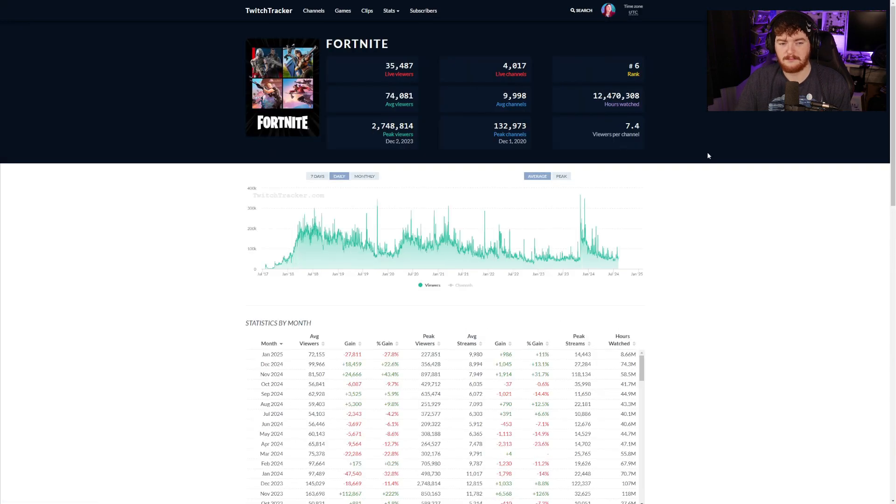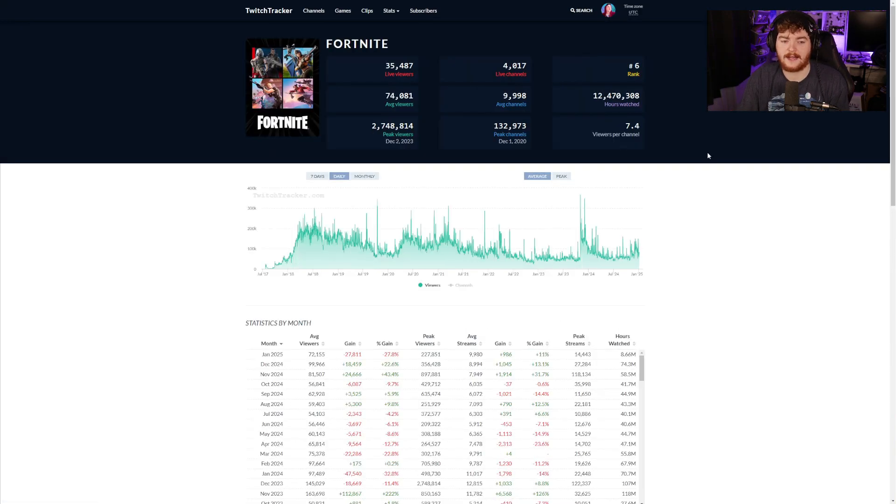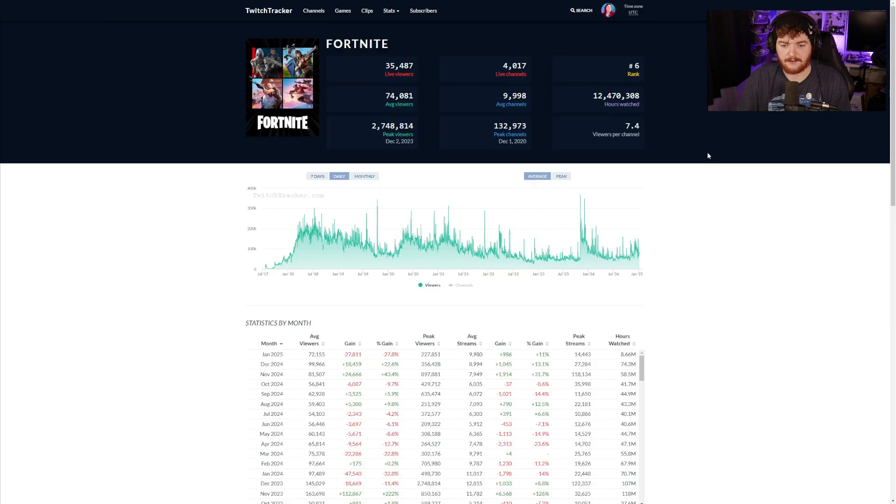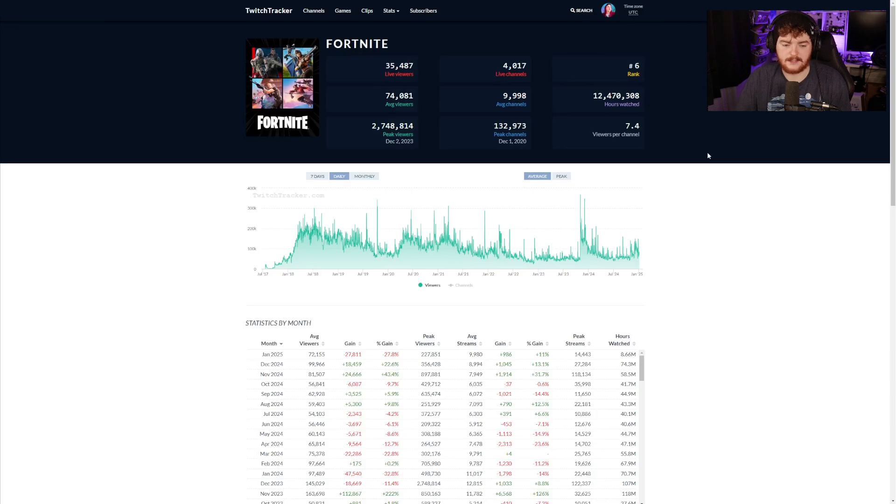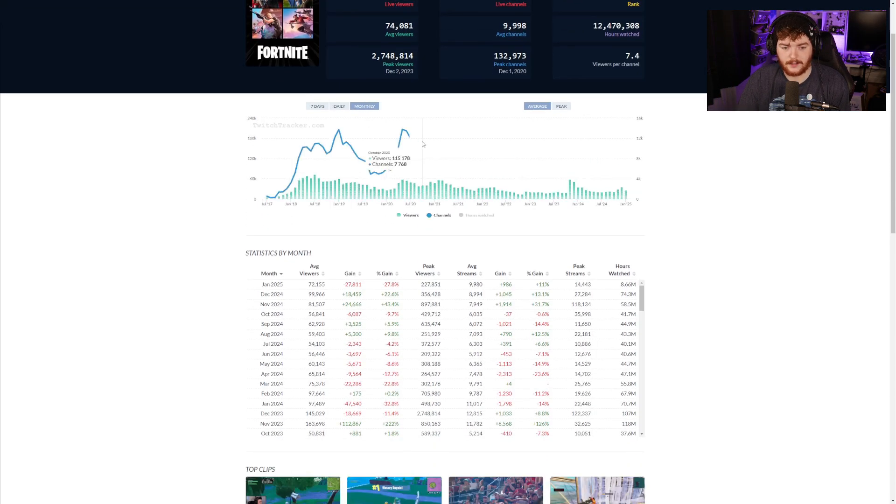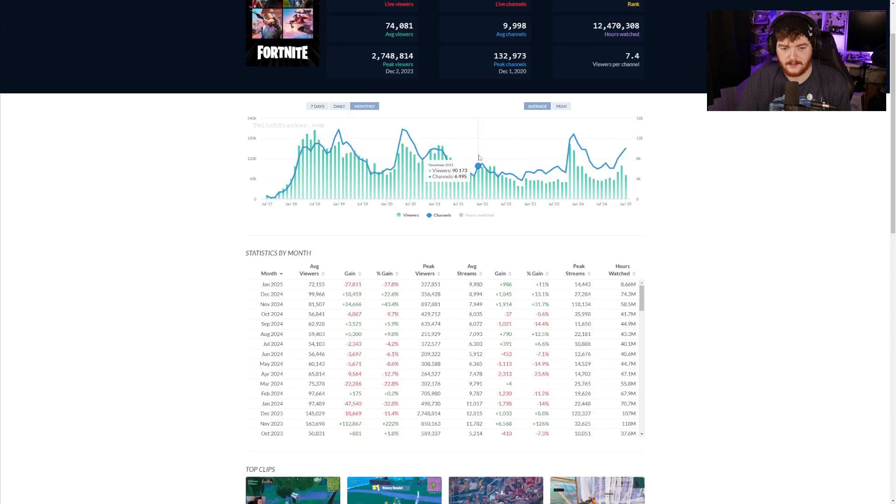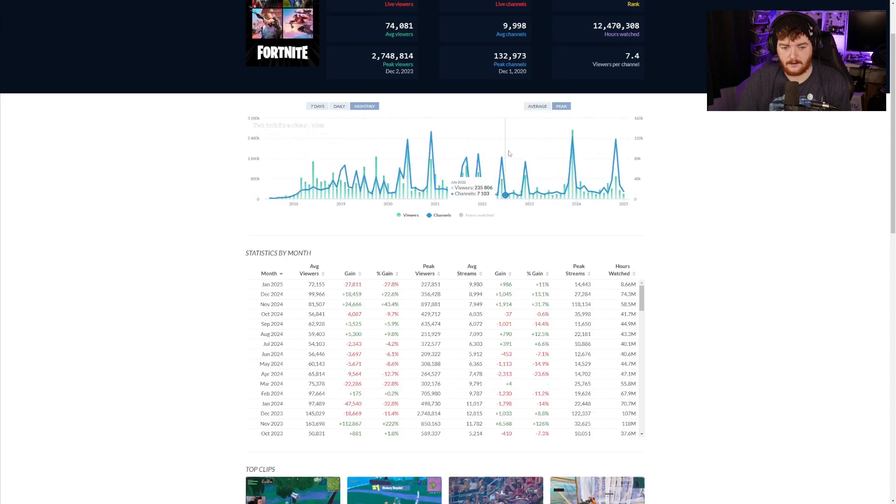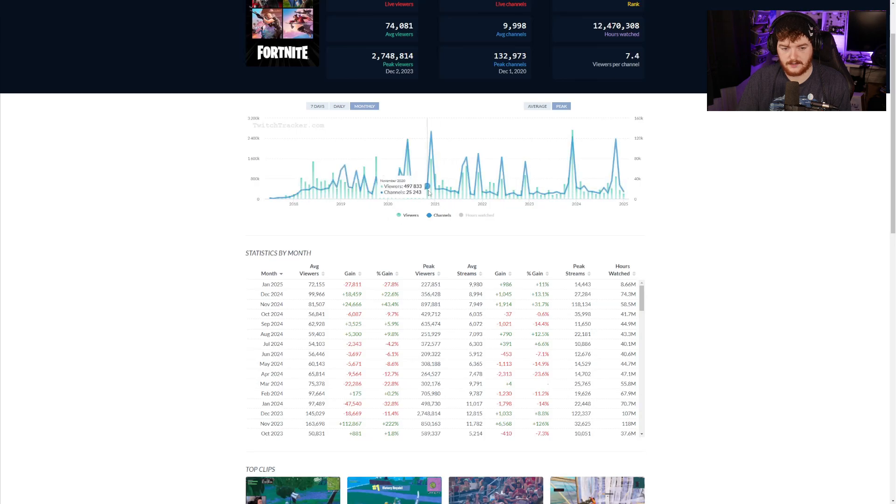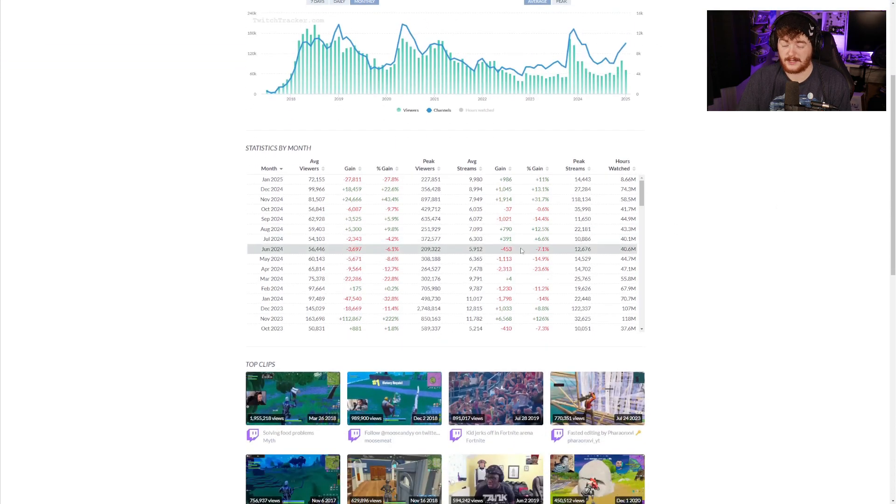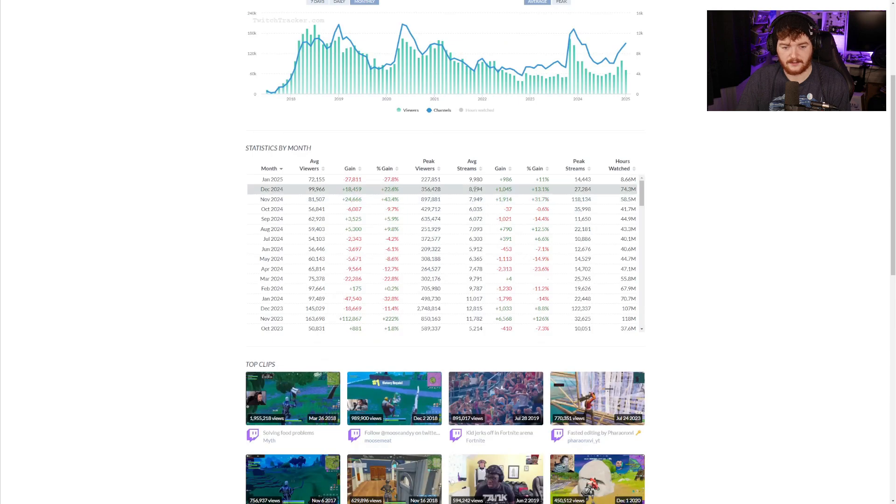If we click on Fortnite we can go into more detail. We can see right now the live viewers, the live channels, the rank, average viewers, average channels, all this good stuff. There's a lot of statistics here. We can go back real far, we can go monthly, you can look at the monthly averages and the peaks of the channels and viewers. Viewers are in green and channels are blue.